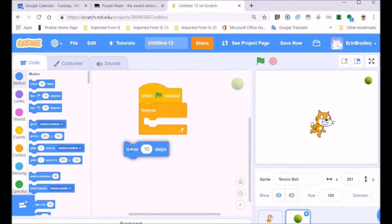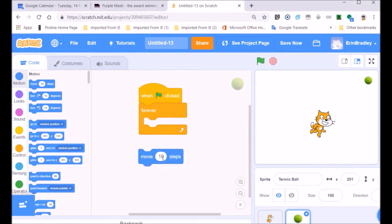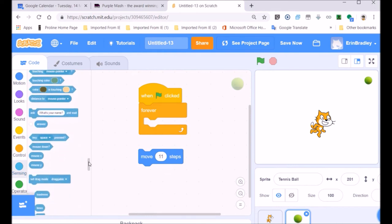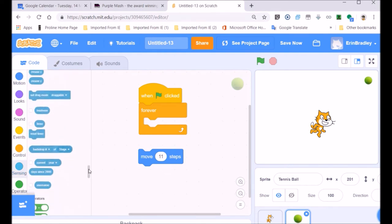I'm going to bring in a movement — we'll move 11 steps. Our Scratch cat was moving 10, so our ball would be moving one step faster than our Scratch cat. I'm going to the sensing area to look at keyboard controls — I'd like to use the keyboard. When you press the up, down, left, and right keys, we will be able to do things.